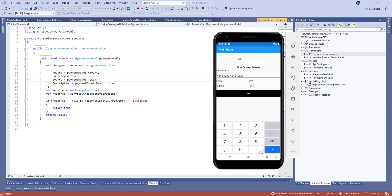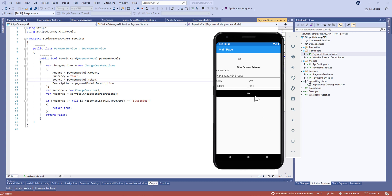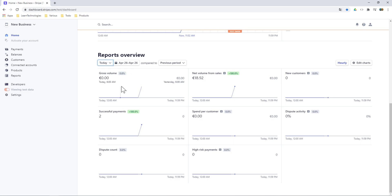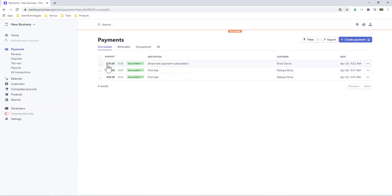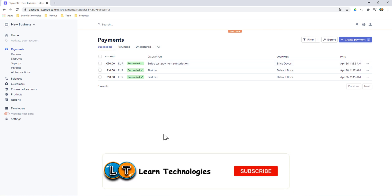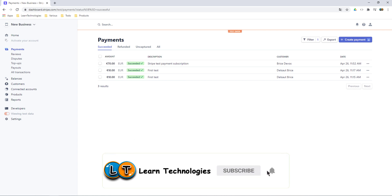Hey guys, welcome to this new tutorial. Today we'll learn together how to make credit card payments using the Stripe API in a Xamarin Forms application. Before that, don't forget to subscribe to my channel and turn on notifications.